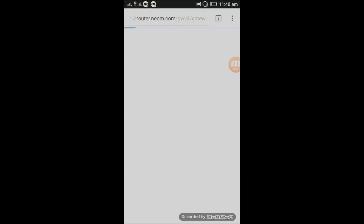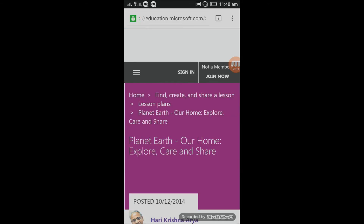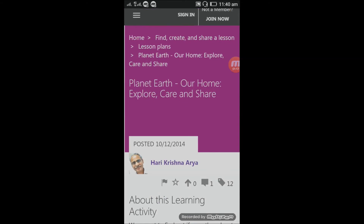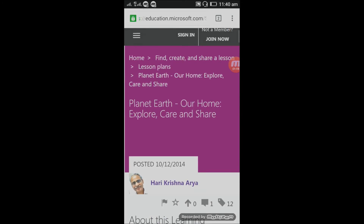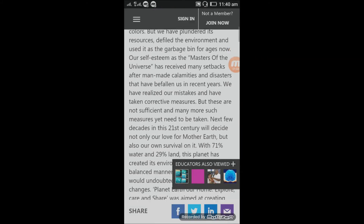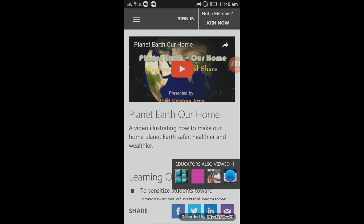Now you can get the relative content on education.microsoft.com. You don't need to search for relative content — that Herculean task of searching on education.microsoft.com is gone. Here we go — we got the lesson by Mr. Hare Krishna Arya, and the lesson is about the planet Earth, our home. Now I can go through the lesson and watch the videos related to it.